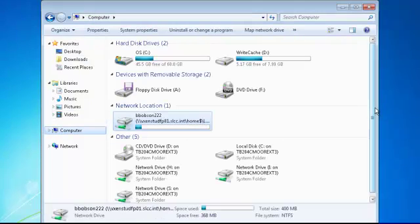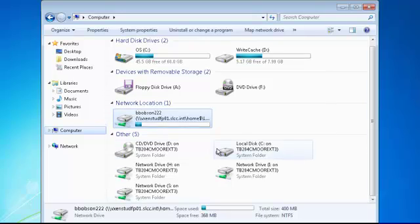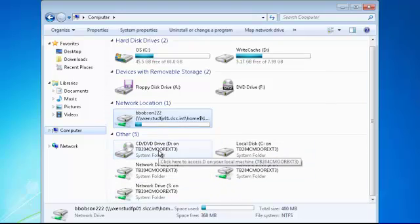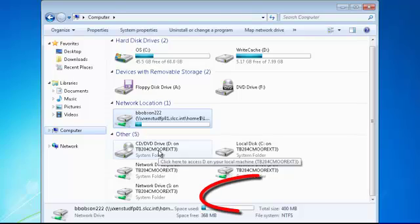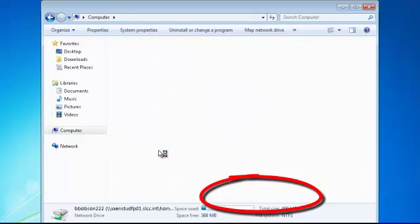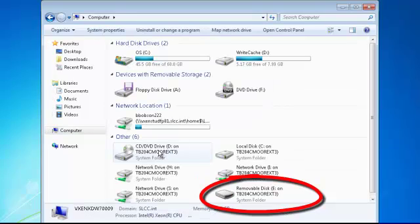If I go back to the computer, you can also see the other files on my computer here in the Other section. I'll insert a flash drive. As usual, it should be listed as a removable disk.